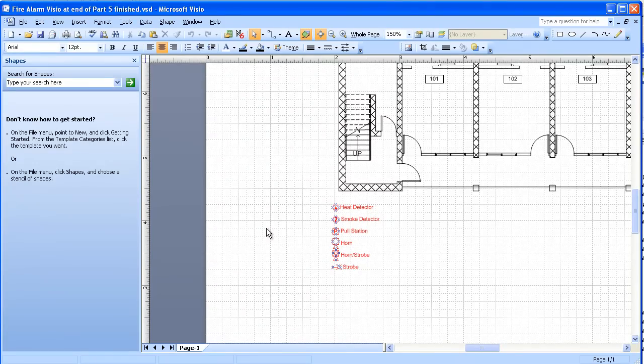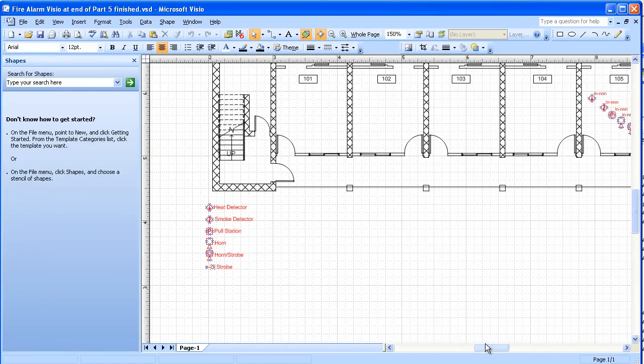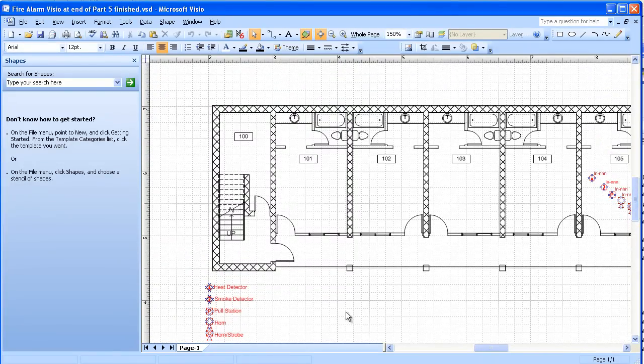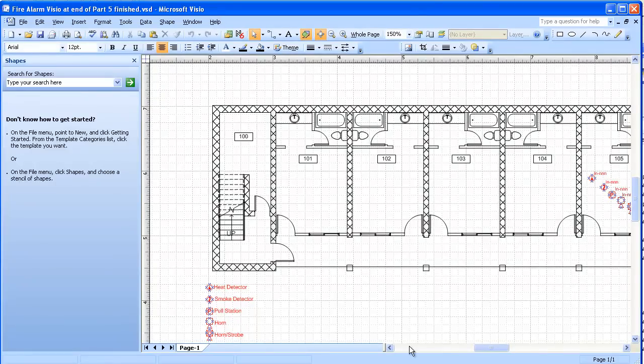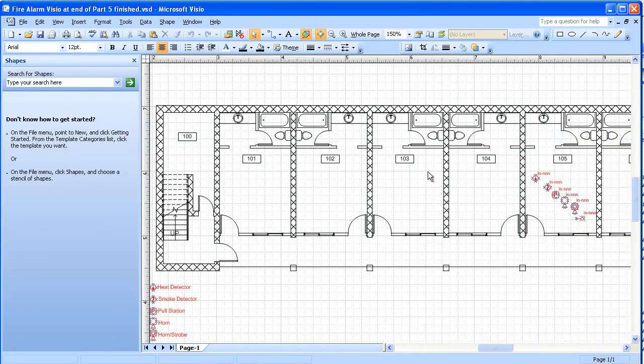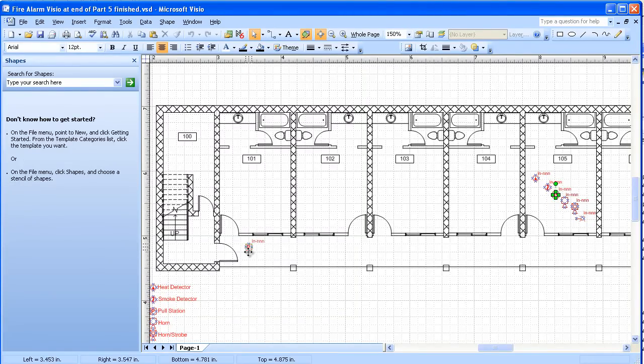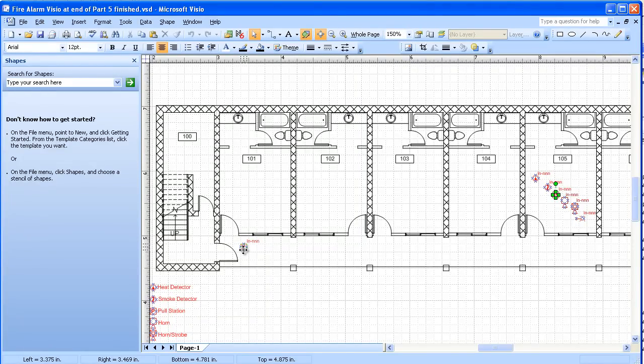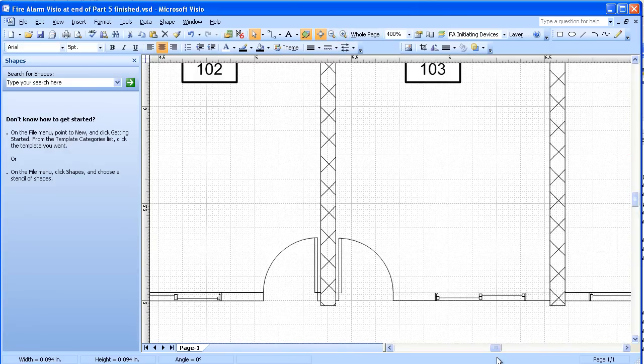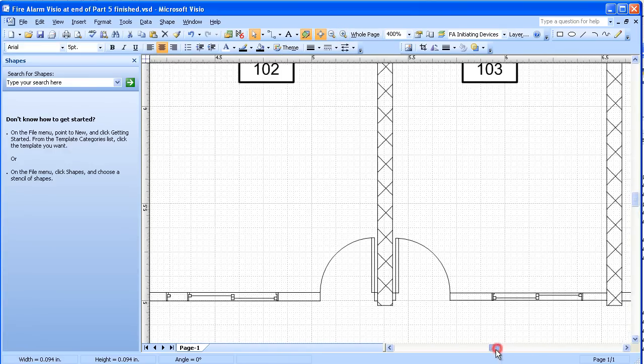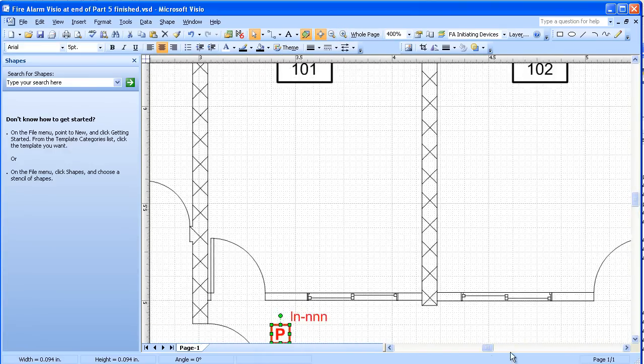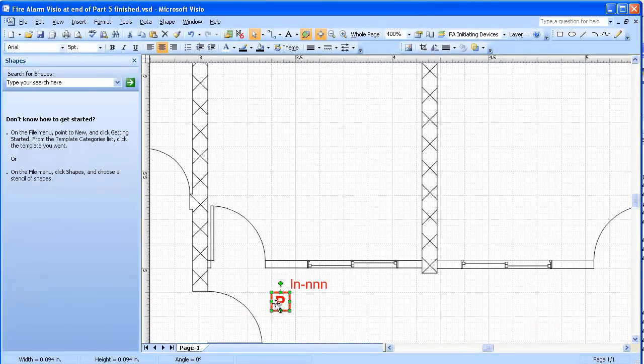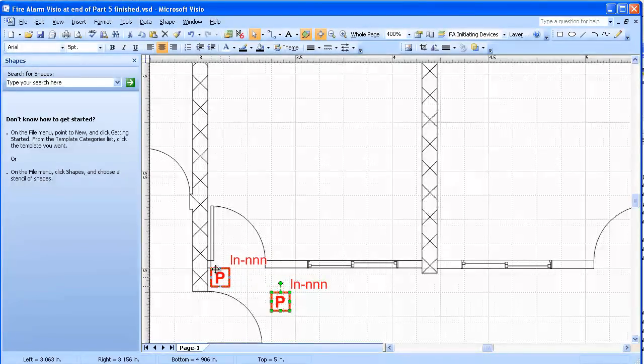Now we want to place the symbols. I'm going to do a little sample, so I'm going to take the pull station and put it over here near this door. I'm going to zoom in on that a little bit so I can place it where I want. I'm going to put that right by this door.